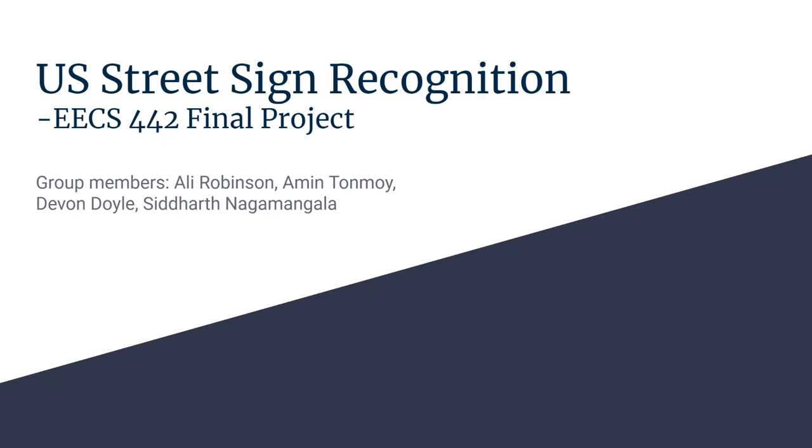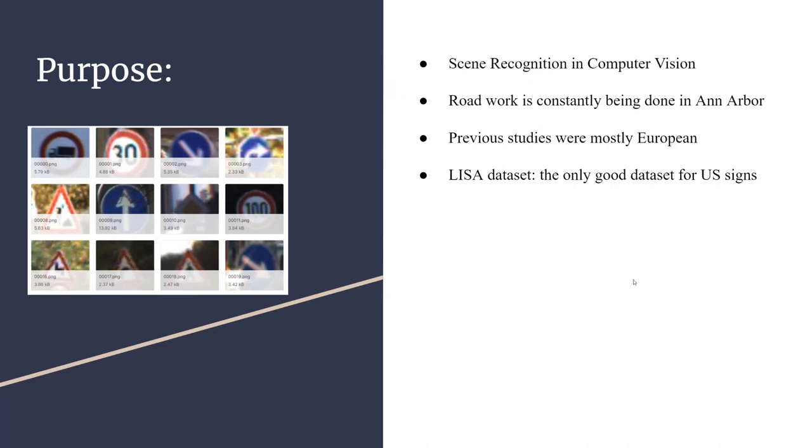U.S. Street Sign Recognition is our EECS 442 final project. Object detection is a very important field in computer vision, so we wanted to do a project based on that.